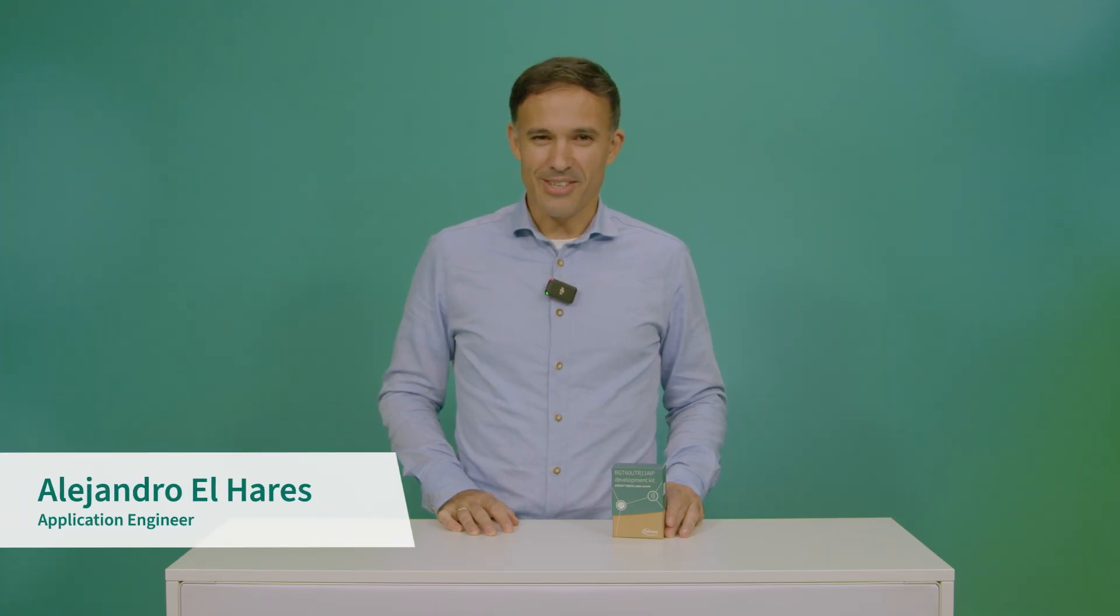Hello, I'm Alejandro and I'm a member of Infineon Radar and Sensors team. In this video, I will be your guide as we take the first steps in exploring the extensive VGT-60 UTR-11AP radar demo board. Join me as we explore the features of this powerful technology and discover the potential it holds for your next project.